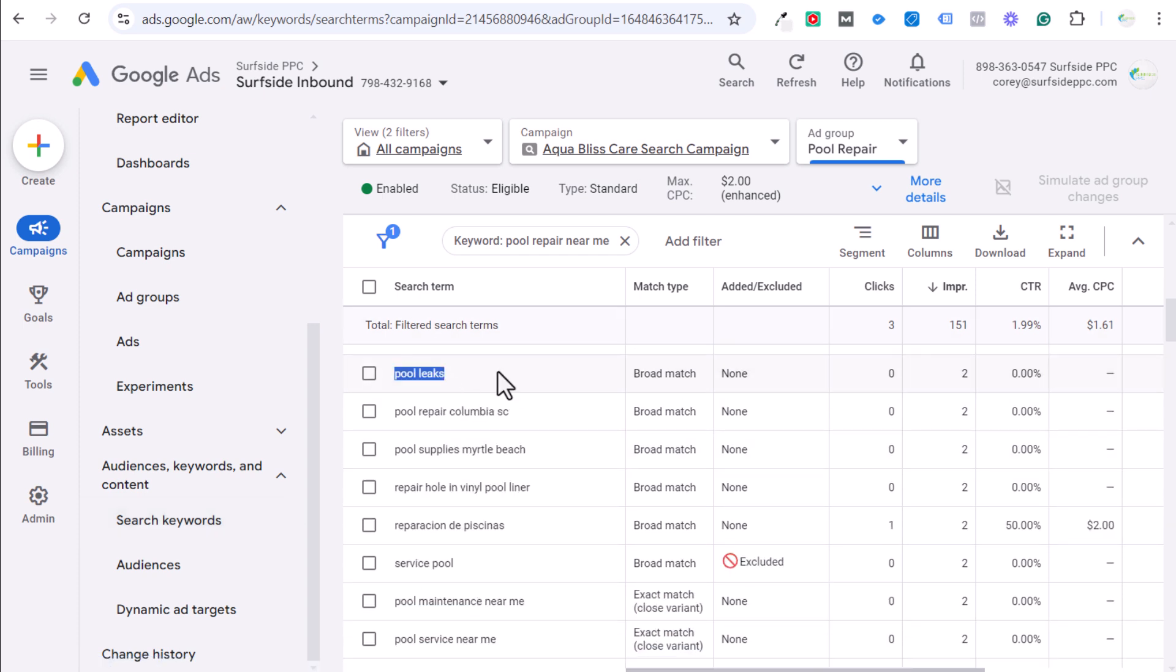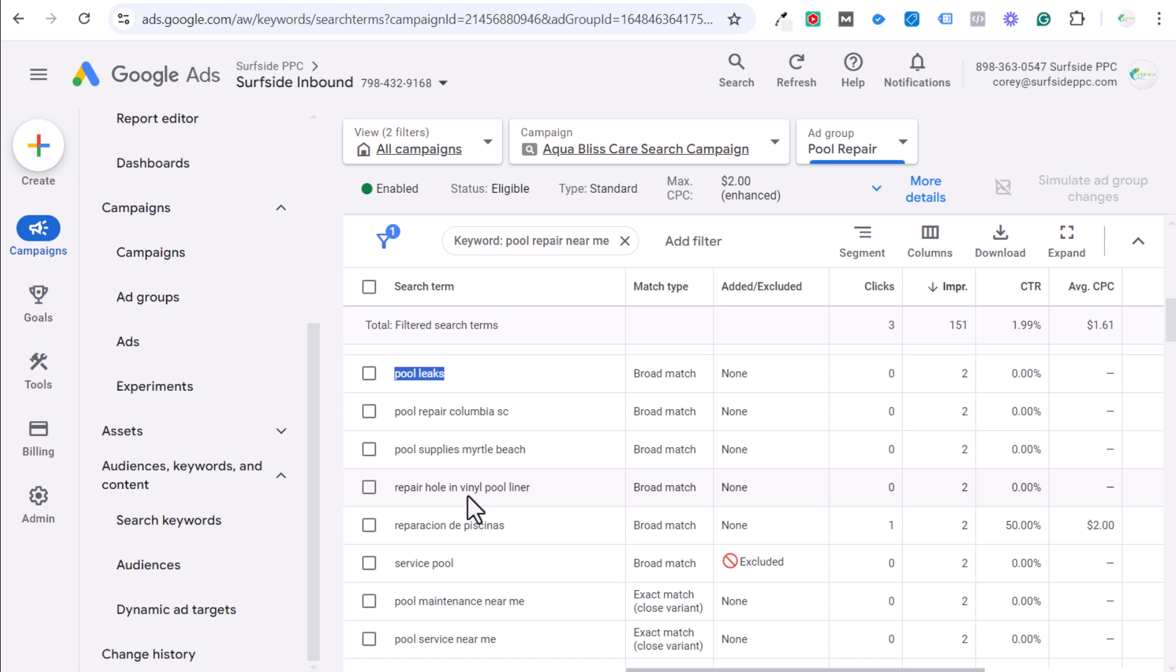I don't want to spend $10 on that click because pool leaks is somebody that's an informative search. This isn't pool leak repair near me, pool leak specialist near me. Who do I contact to fix a pool leak? Those are the keywords we want to target. We don't just want to target people looking for pool leaks or pool supplies or repair hole and vinyl pool liner. Even this could be somebody looking for a DIY project.